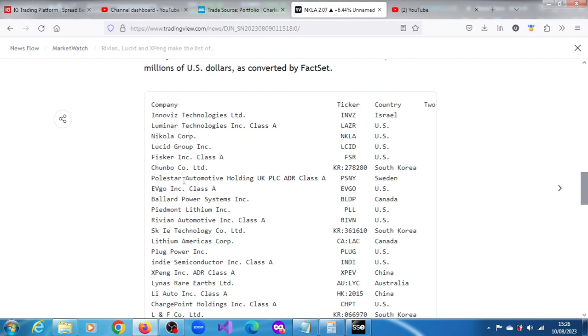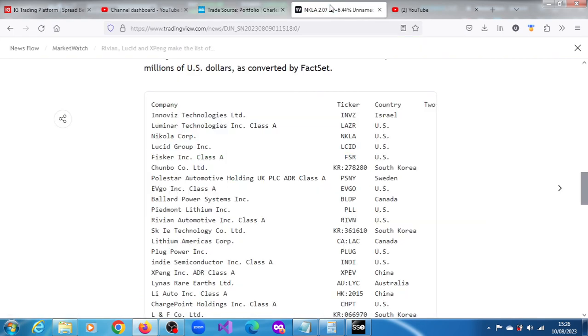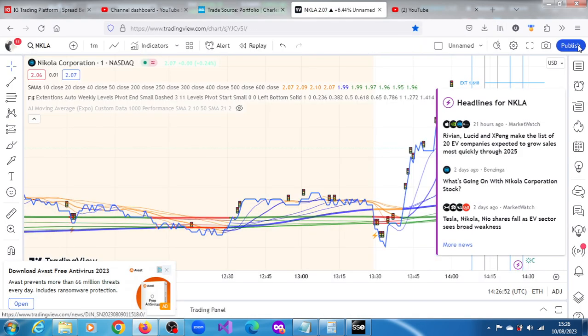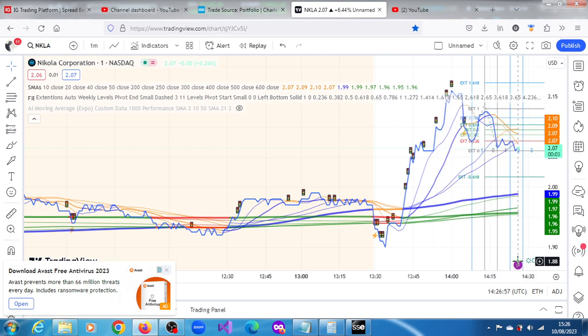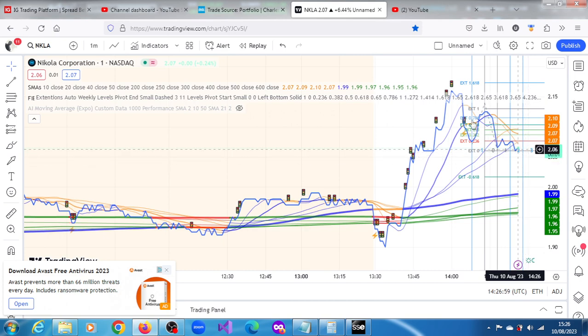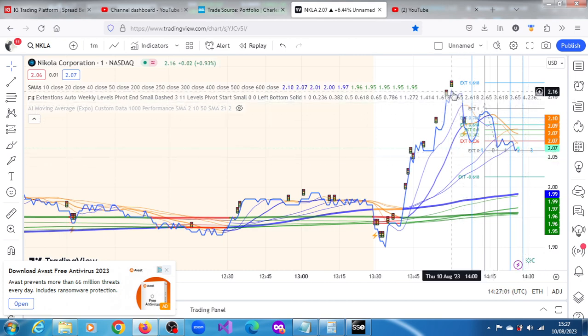There's Fisker, there's Polestar, there is Lucid and a couple of other EV companies and hydrogen fuel cell companies. Given all of that, we can see what's going on with the stock. Let's see whether we can get the projections we have here on the one minute live chart because it has given up so much of those gains that ran up in the pre-market session.